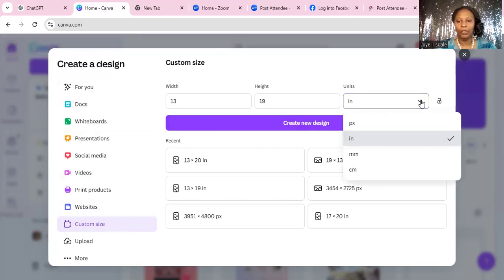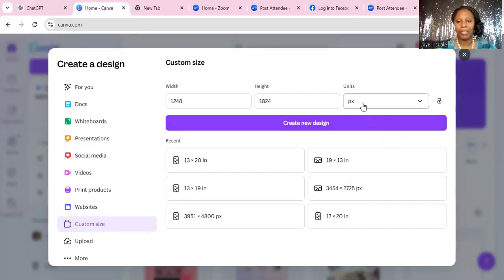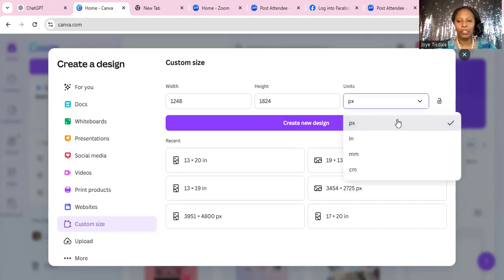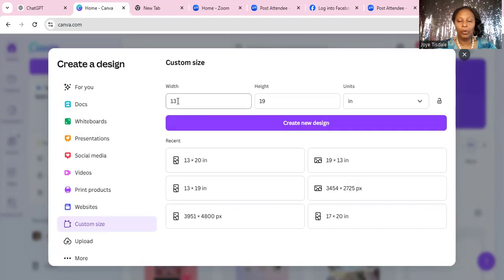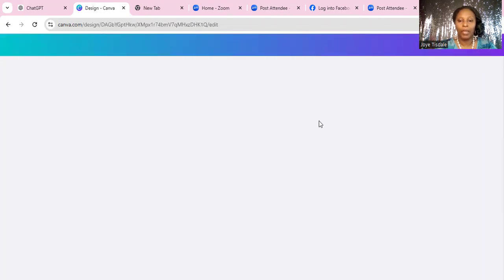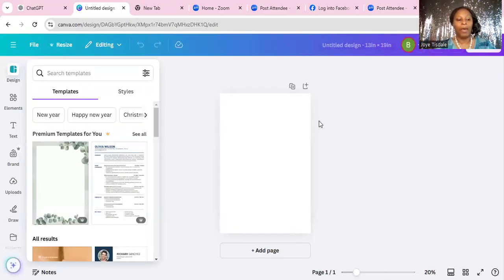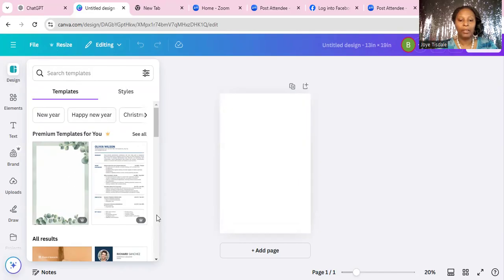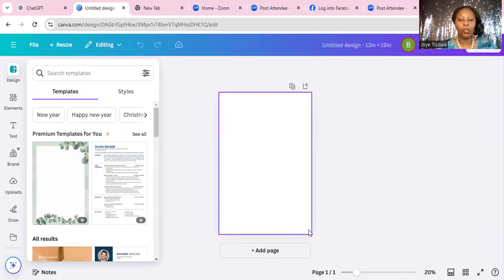You'll notice that your units will probably be set to pixels, but you want to change your units to inches. Today we are going to create a design space of 13 by 19 inches. Go ahead and enter 13 by 19 and select 'Create New Design.' That's going to create a 13 by 19 design space area to work with. Over to the left, Canva will show you a lot of templates, but this design space is the start of your creation — this is your foundation.